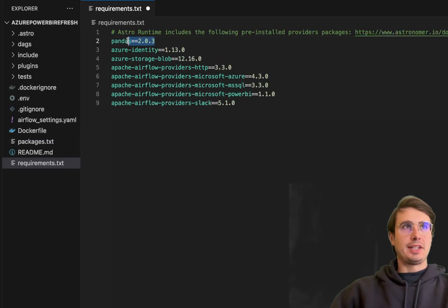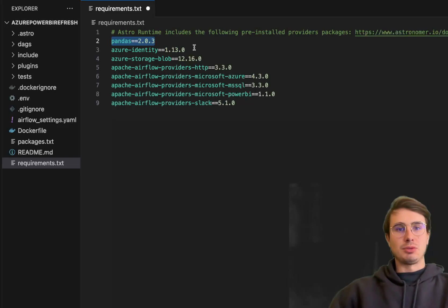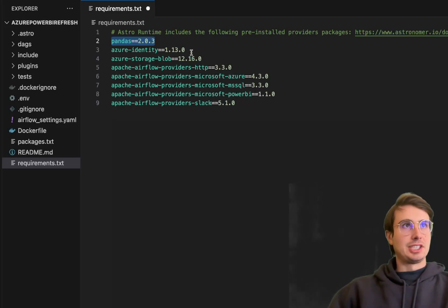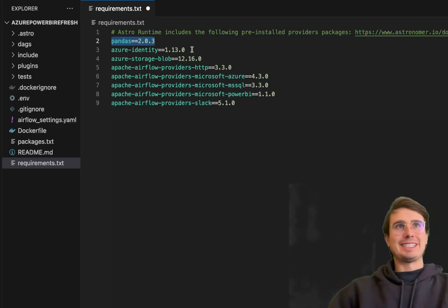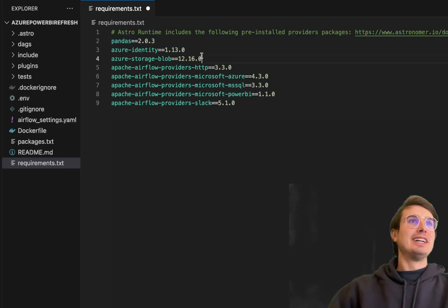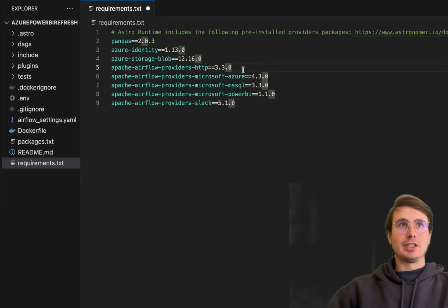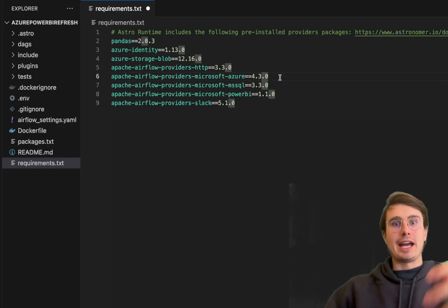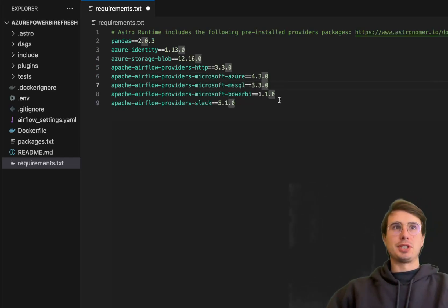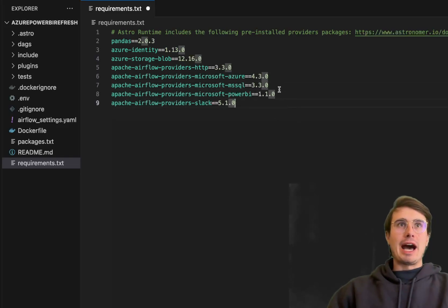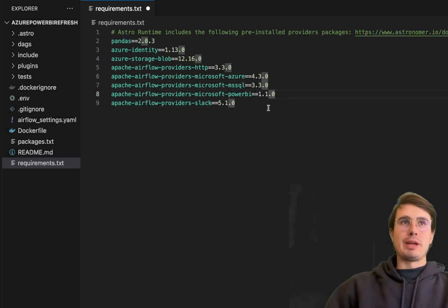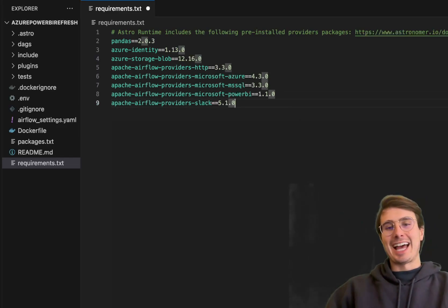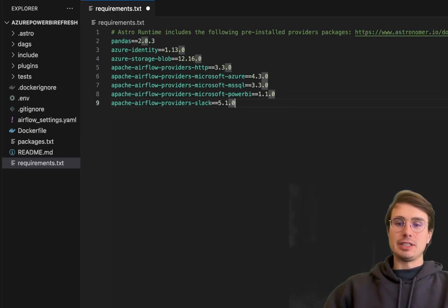So pandas just for using data frames, creating data frames, being able to store data in them. Also Azure Identity, so we can use Azure Identity Roles, Intra ID Roles, the new fun name for it. Azure Blob Storage, HTTP providers for API requests, Azure for some of our Azure providers, MS SQL for that Microsoft SQL Server upload I mentioned. Power BI for obviously refreshing that Power BI dataset. And then also bringing in Slack here for notifications via Slack.